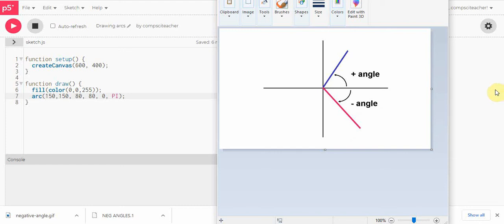Hi everyone, and welcome back to our next video. In this video, we're going to take a look at how you can draw an arc. If you were going to draw the letter D, we're going to need to figure out how we can draw an arc in order to draw a letter like D.